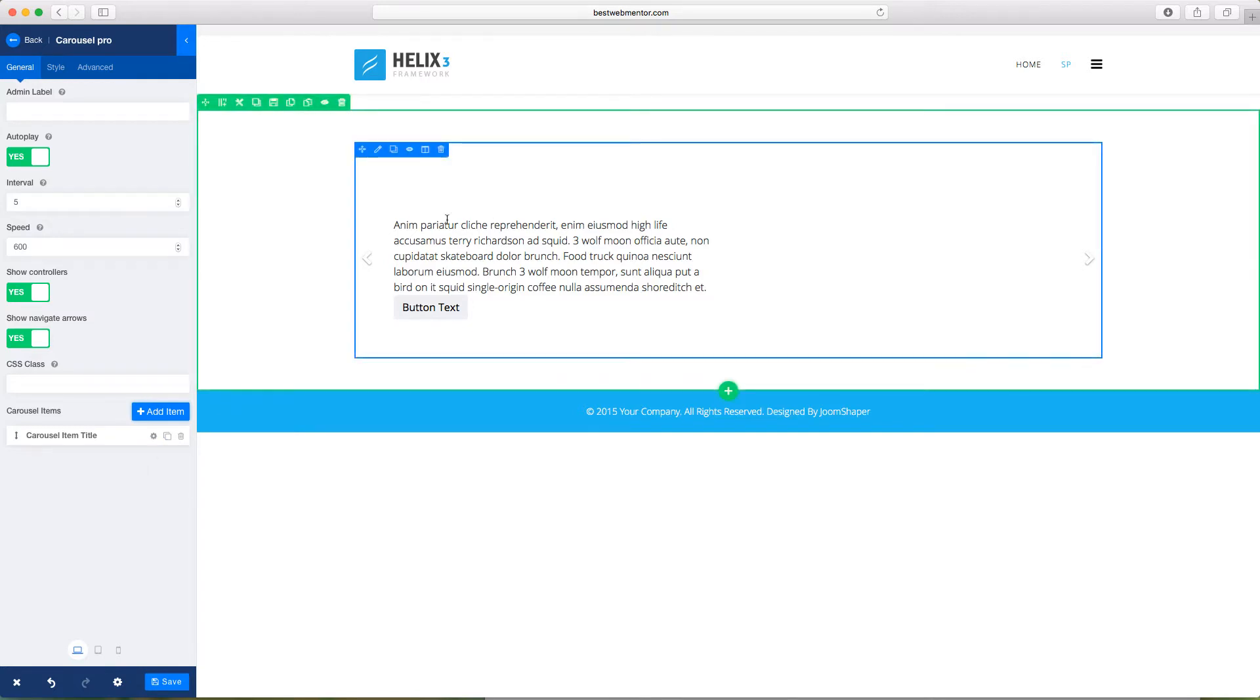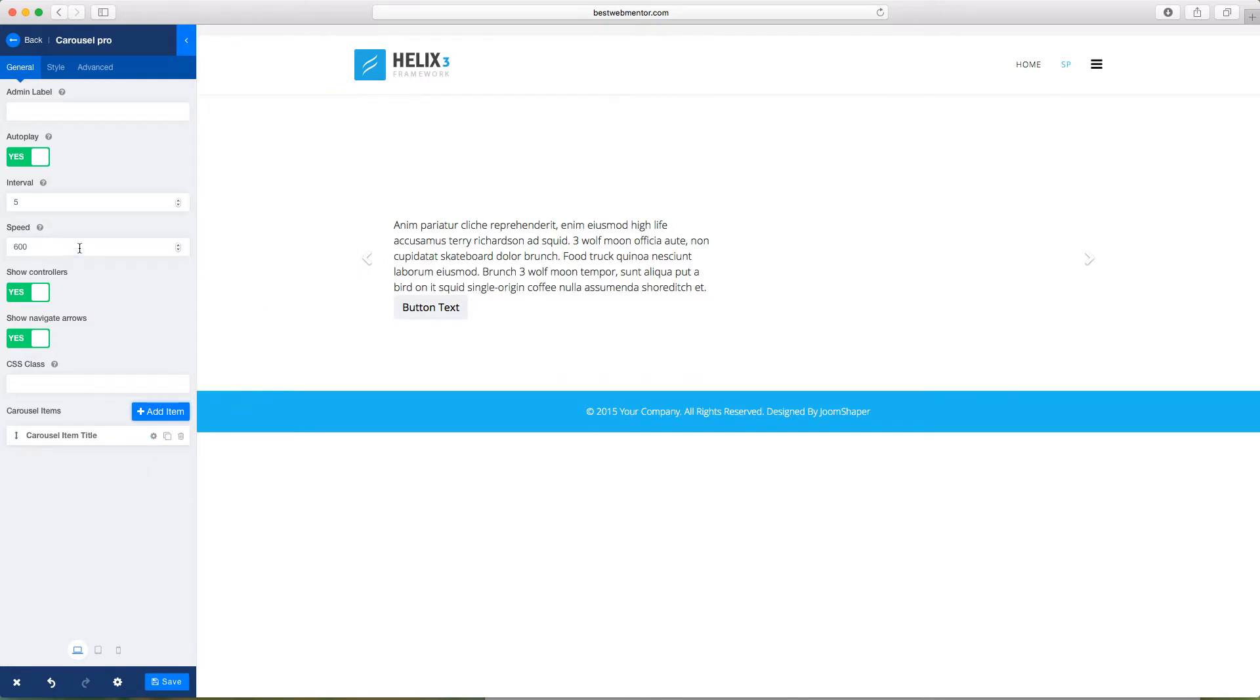So let's go ahead and just customize this. From the very top, you can choose the speed, how fast it will go, and you can choose the intervals. And do you want this to auto-play? If you have auto-play, any time that the page loads, it's going to automatically show the next item.